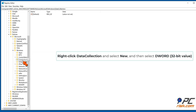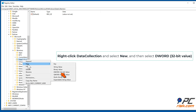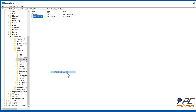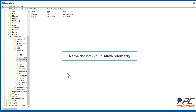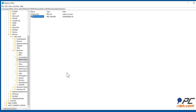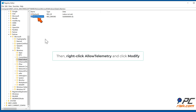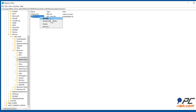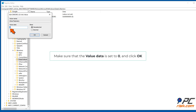Right-click Data Collection, select New, then select DWORD (32-bit) Value. Name the new value Allow Telemetry. Then right-click Allow Telemetry and click Modify. Make sure that the value data is set to zero and click OK.